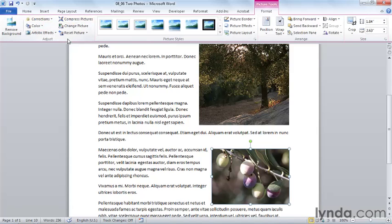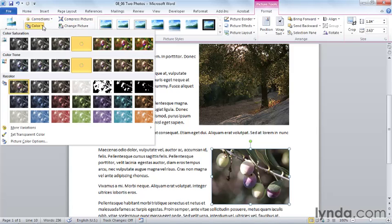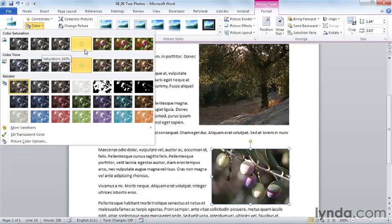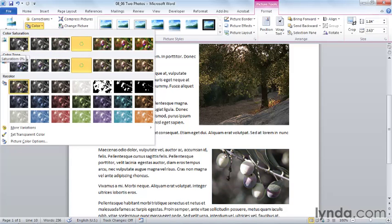First, we have a command that will allow us to change the color of this particular image. Now, the color saturation that we see here is the current saturation. If we wanted to tone this image down, we can choose a lower saturation.